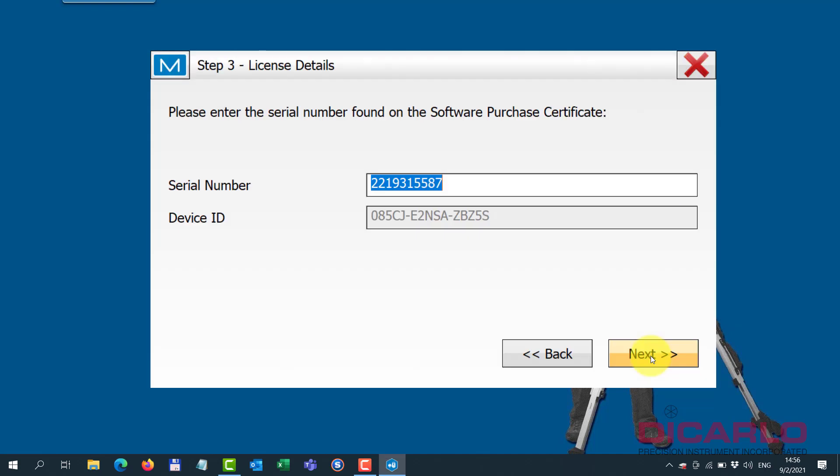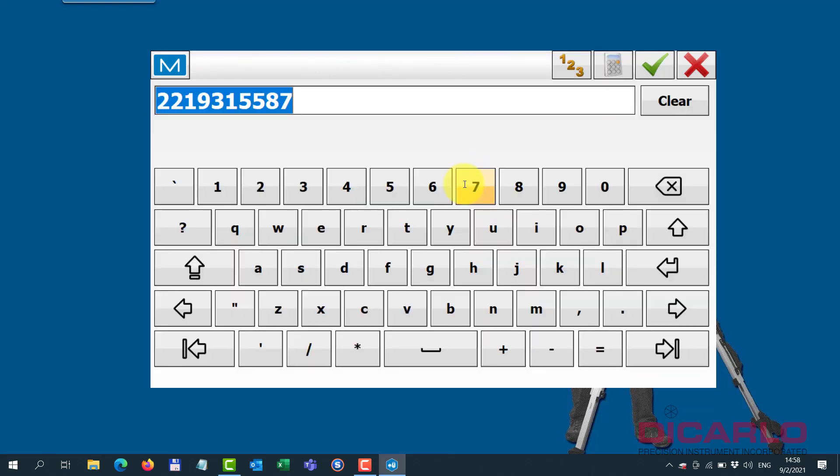And now that it's in here I can actually input my serial number. So my serial number is listed on your documentation or maybe you have an email with it. But essentially this is where you are now going to type in your serial number. And the serial number is typically a ten-digit number. So let me see if I can type it in.